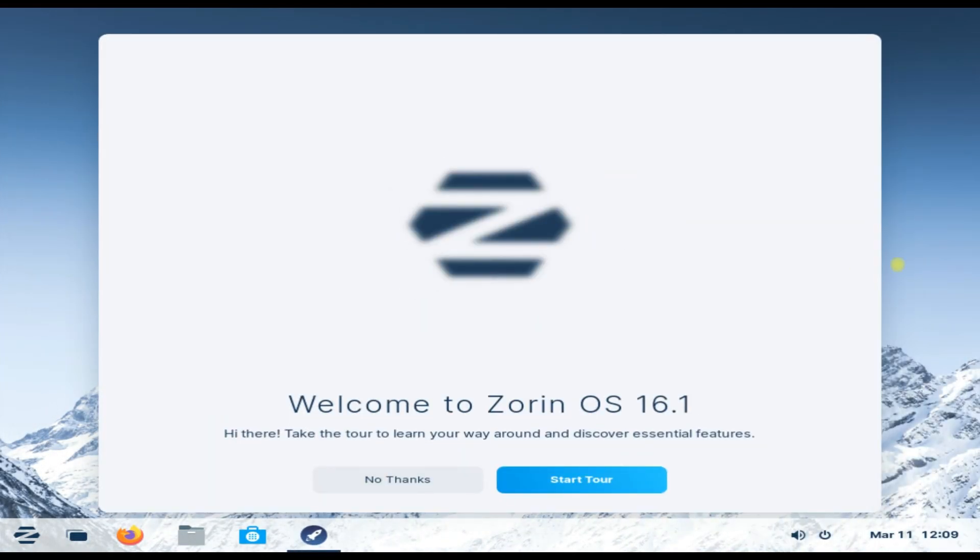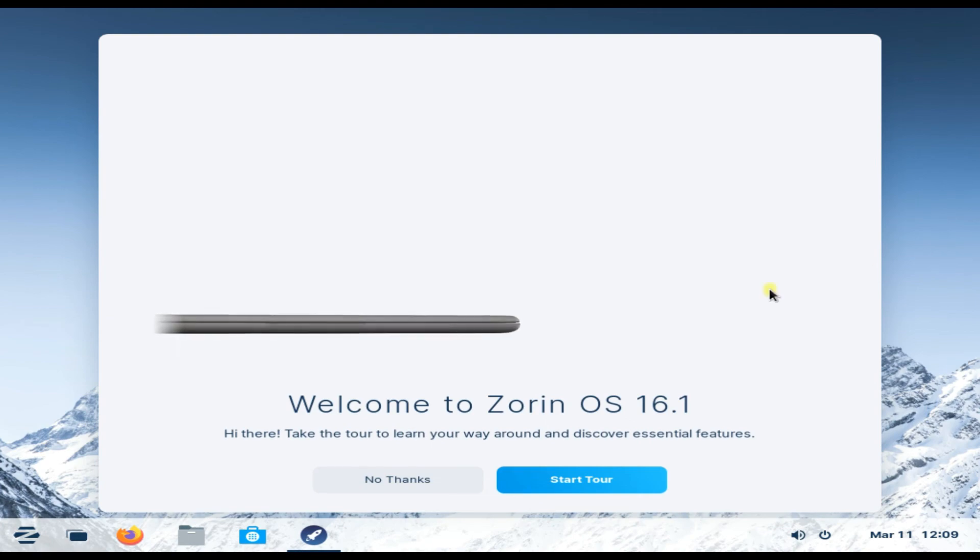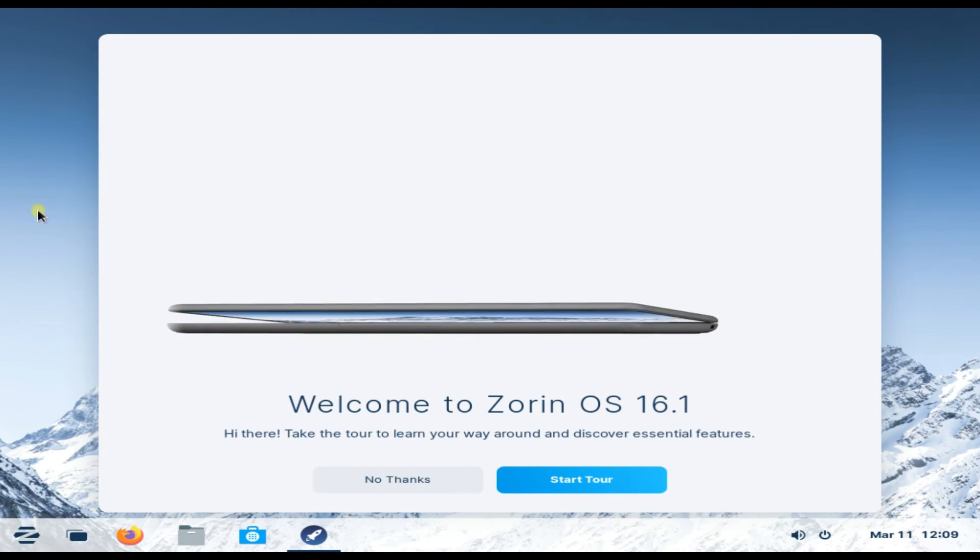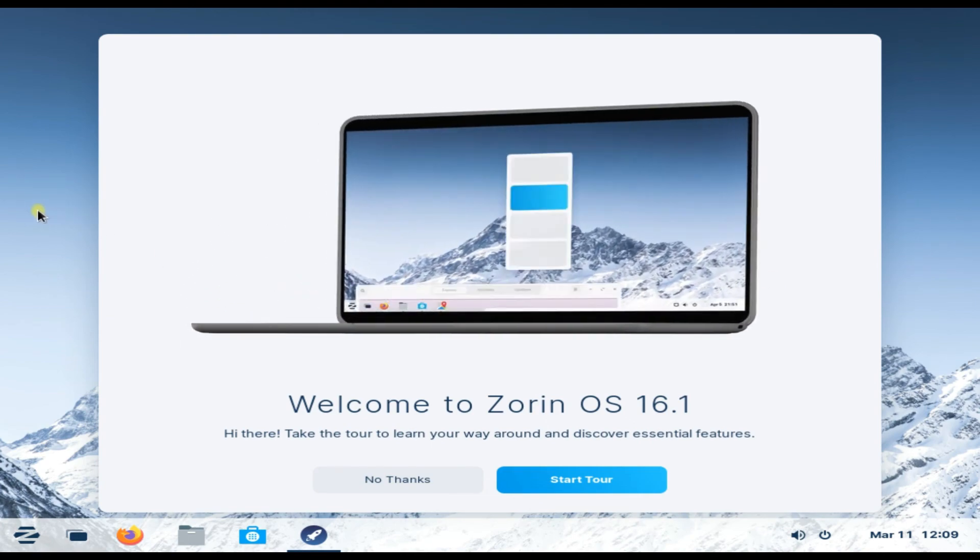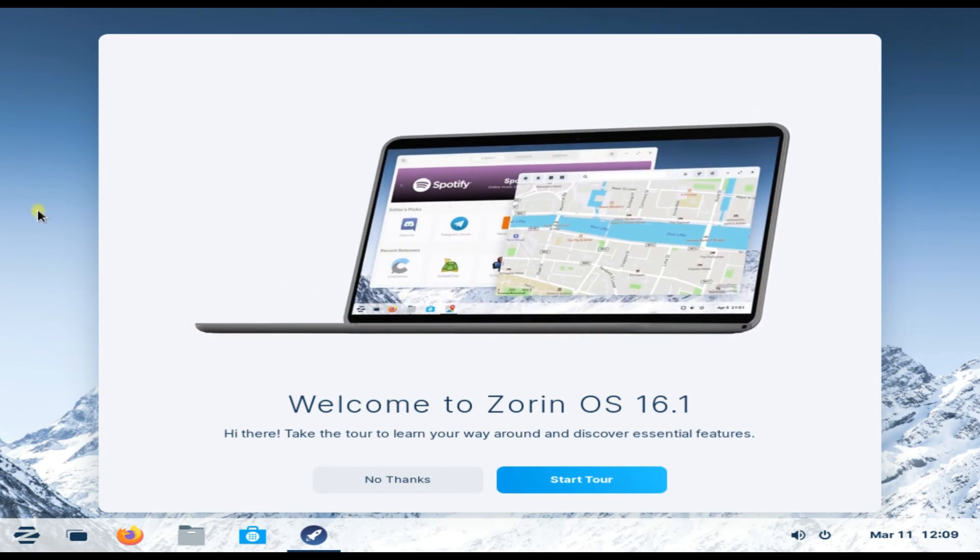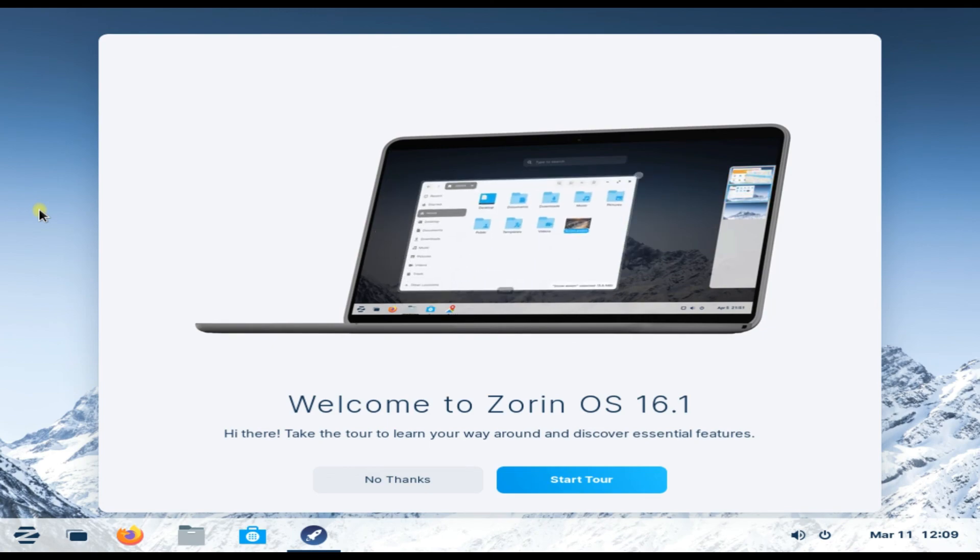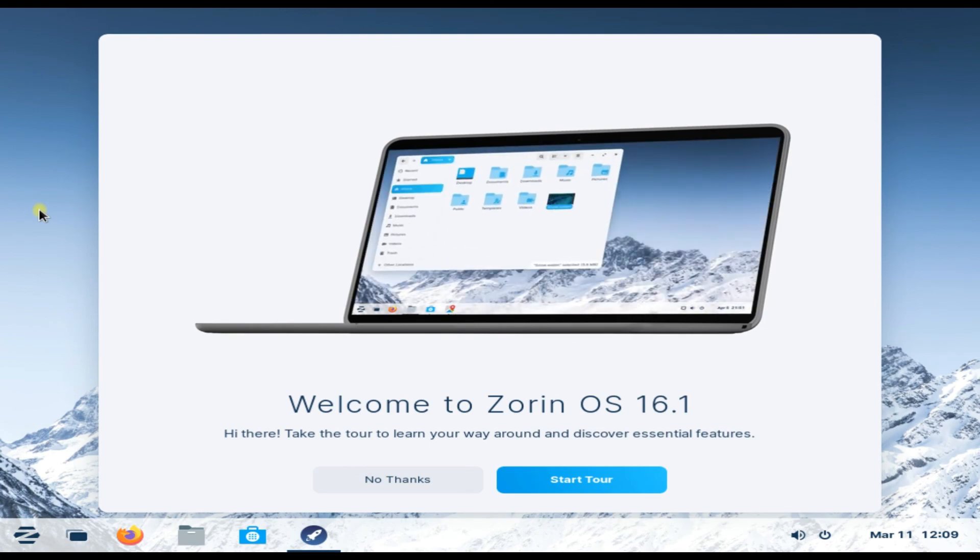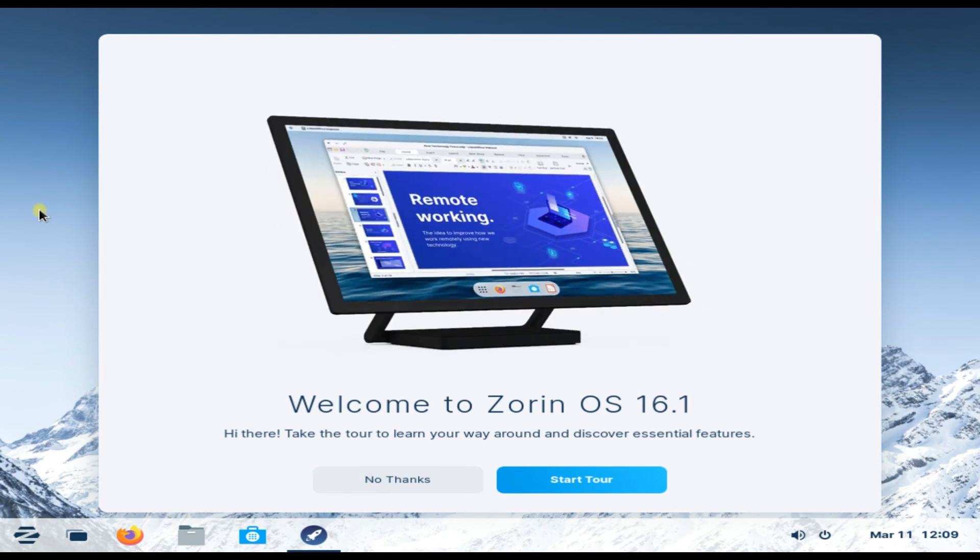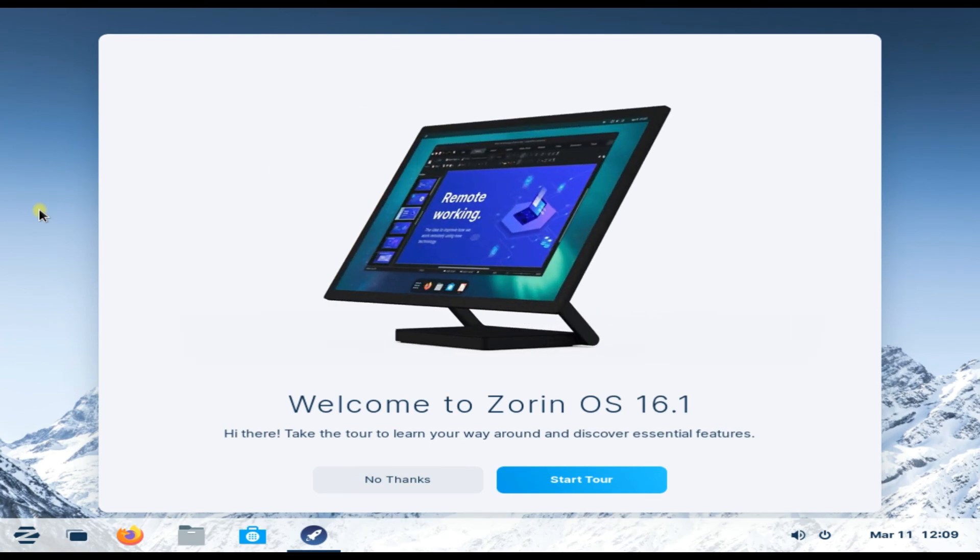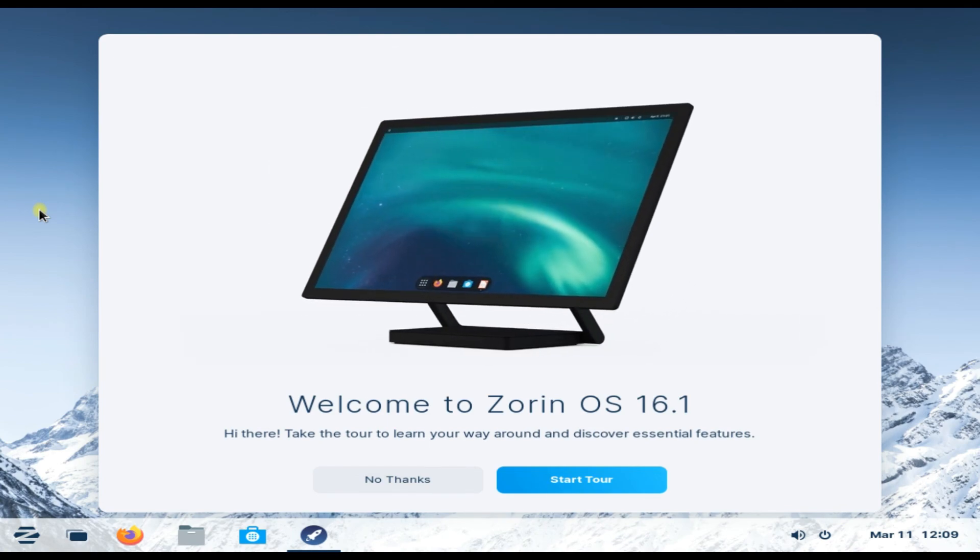Welcome to Zorin. The most recent and stable build of Zorin is there for you. Start using and exploring it. Anything to ask, comment it. Thanks for watching, good day.